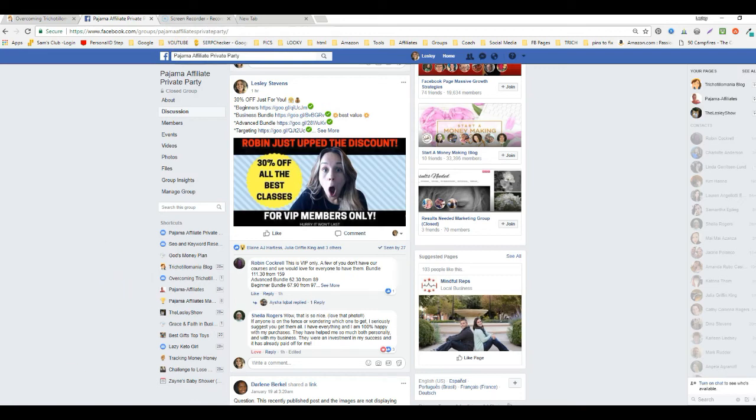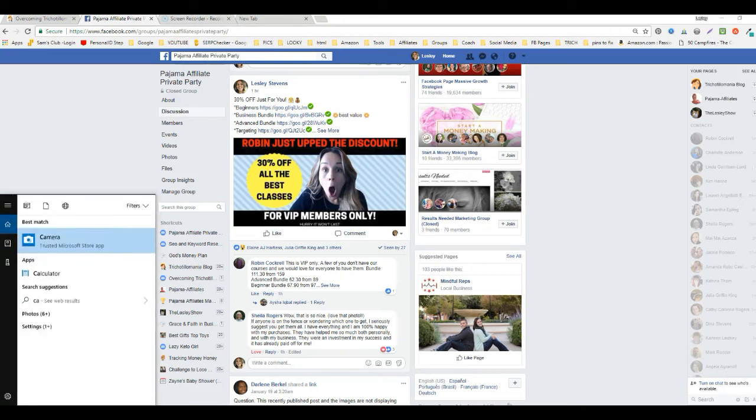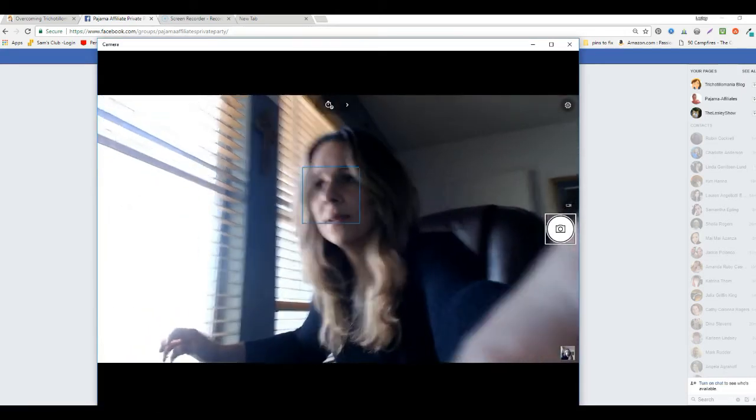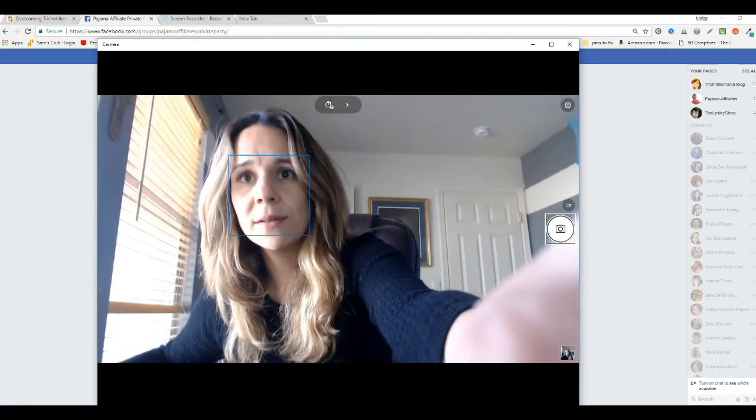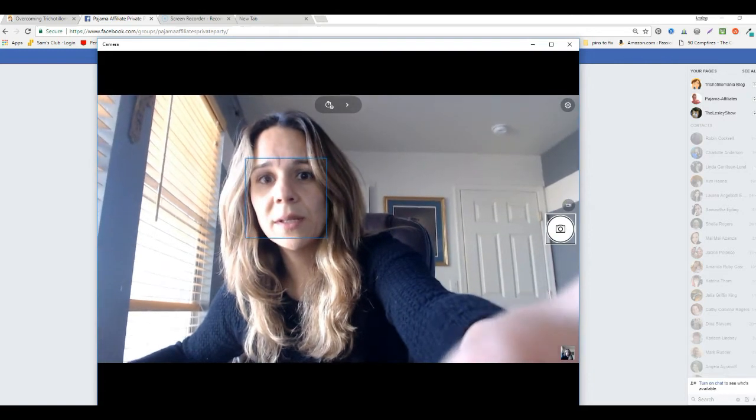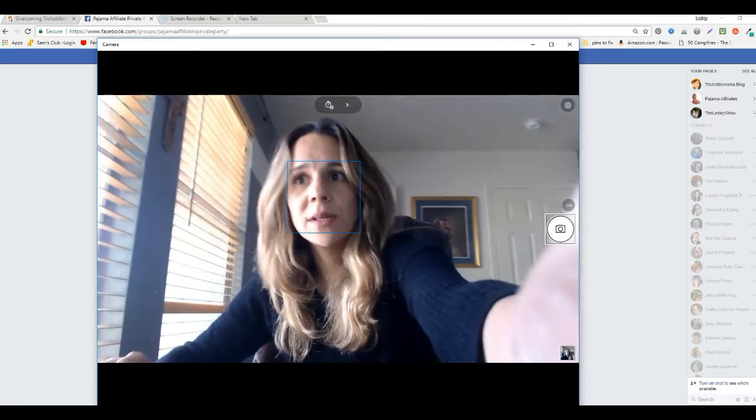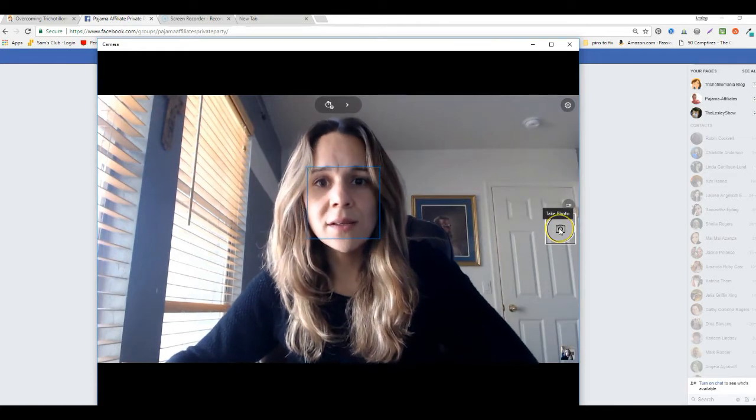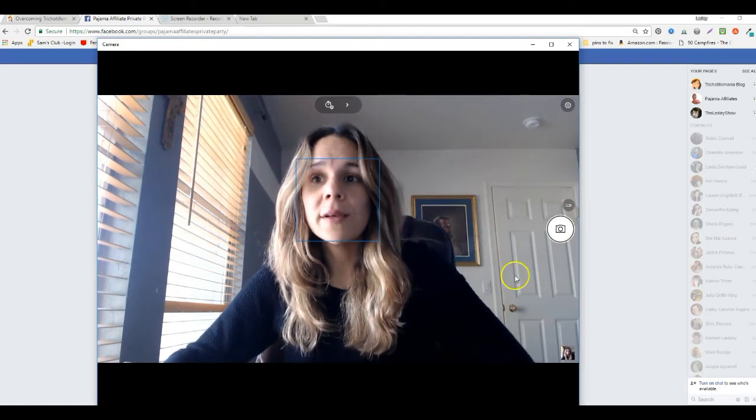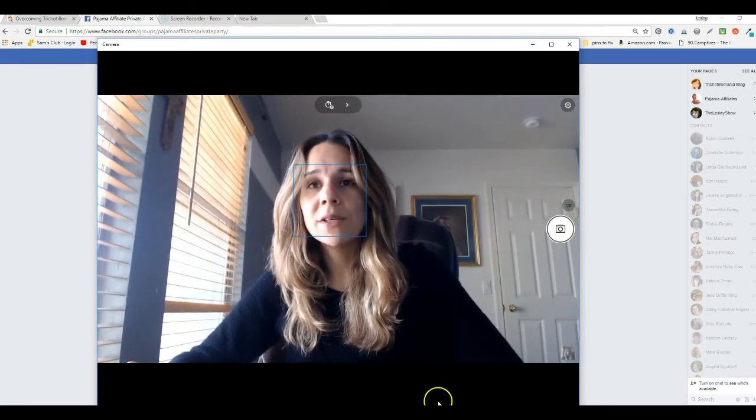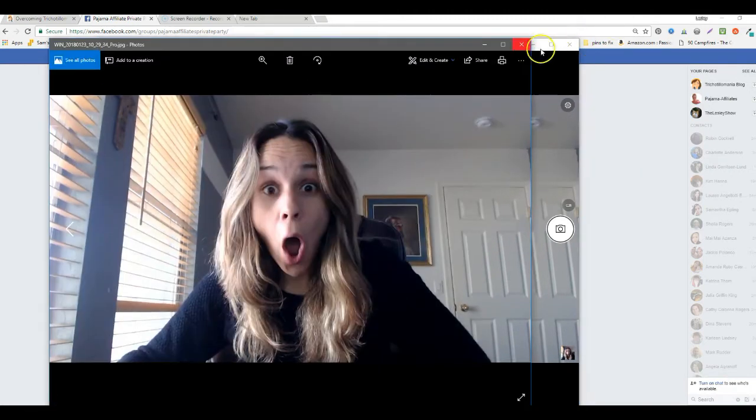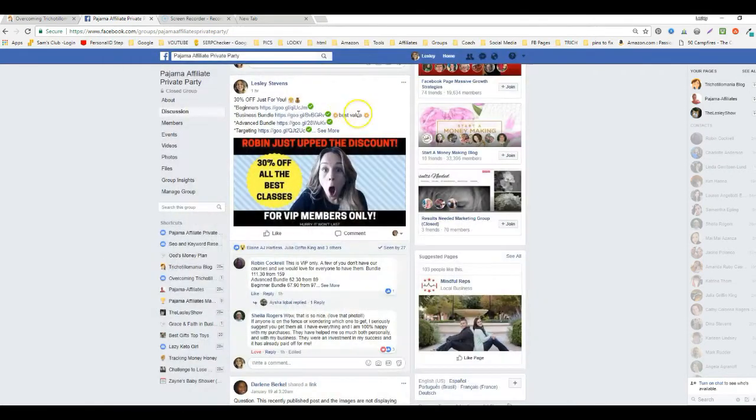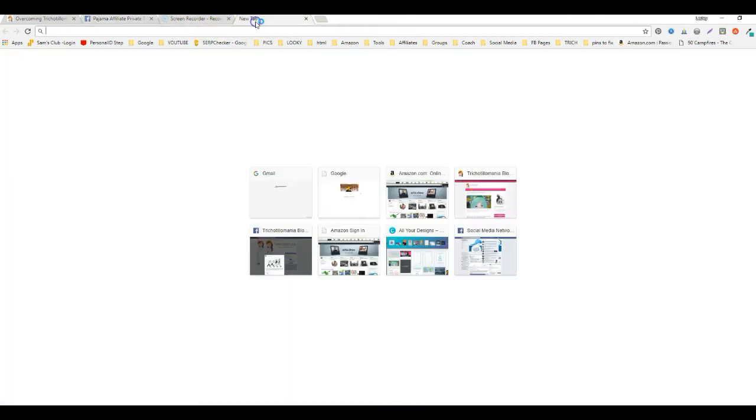So what I did first is I went to my camera on my computer. I just typed in camera. Here it is, it's that really awesome one I've been telling you about that makes everybody look good. And then I just went like this and put my finger over the button and it took the picture for me.